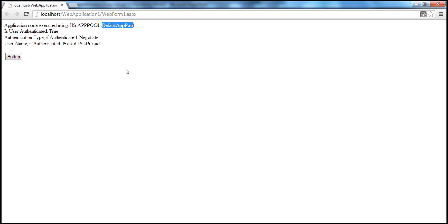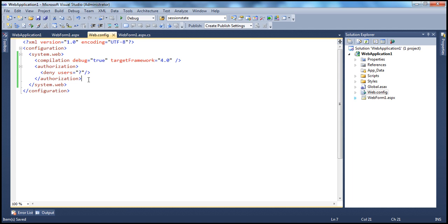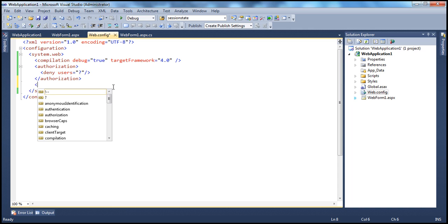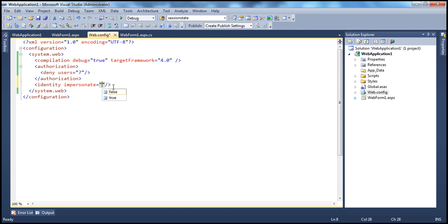If we want the application code to execute using the logged-in user's identity, we can enable impersonation, which was discussed in the previous session. Once impersonation is enabled, the application code executes using the logged-in user's identity. Whatever permissions the logged-in user has will be applied to allow or deny access to resources on the web server, applying the same settings as the corporate network. To enable impersonation in web.config, under system.web, add: identity impersonate="true".